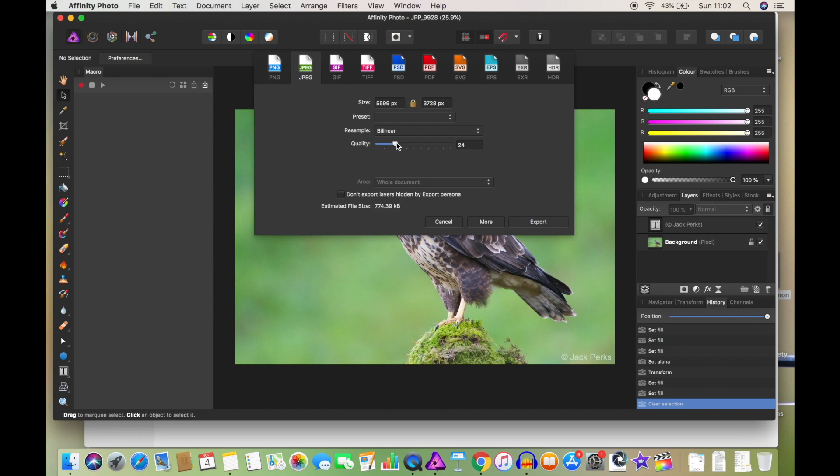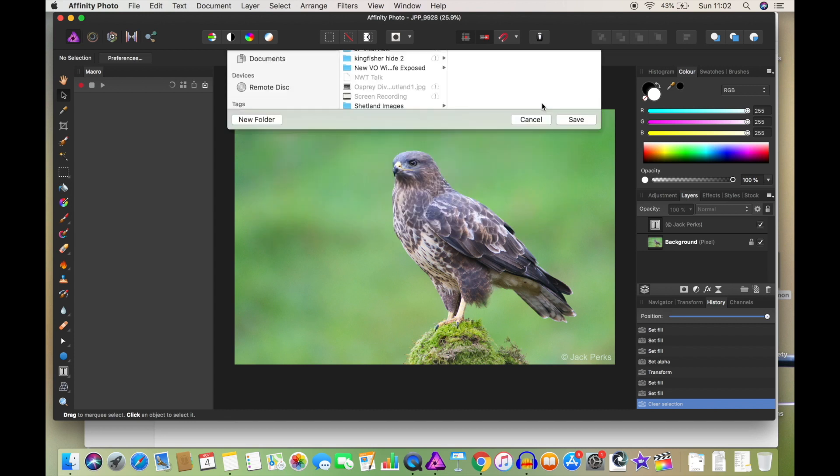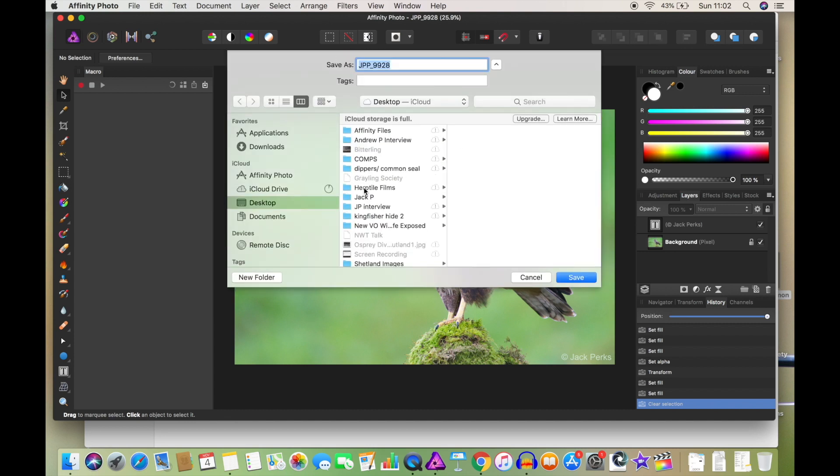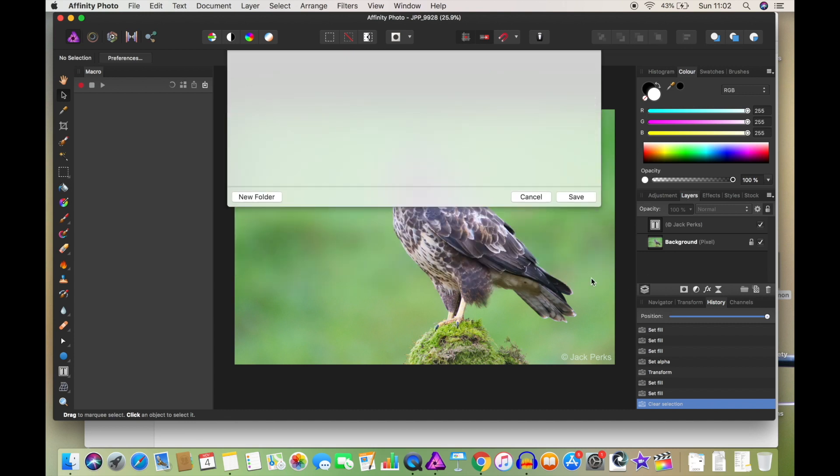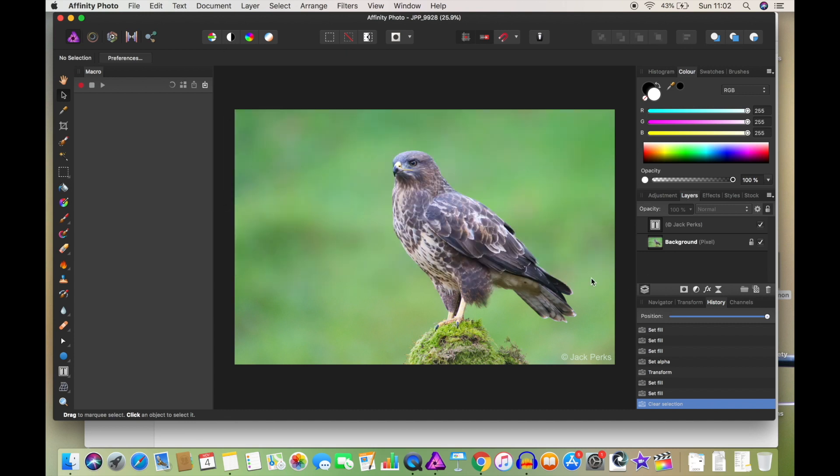So it's not too low, so it's still got some detail to it. I'm going to click export. Same folder, Affinity Files, save. Done very, very quickly.